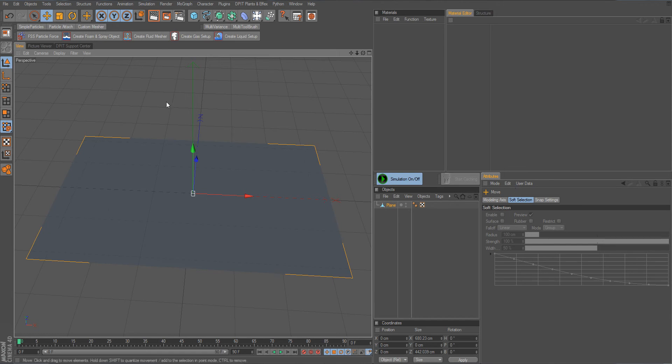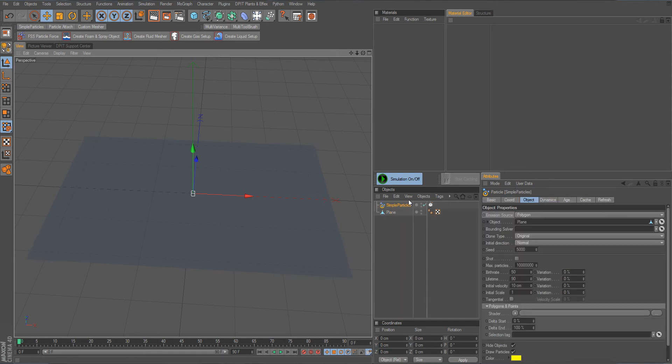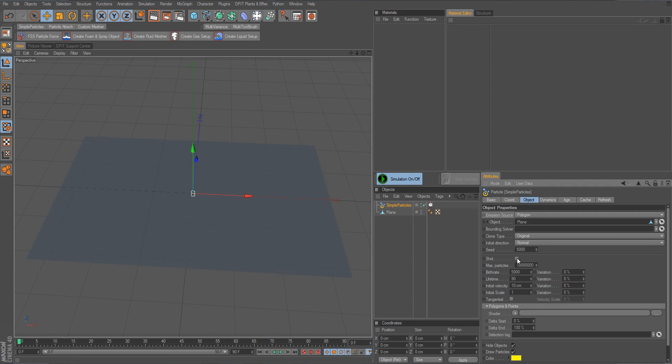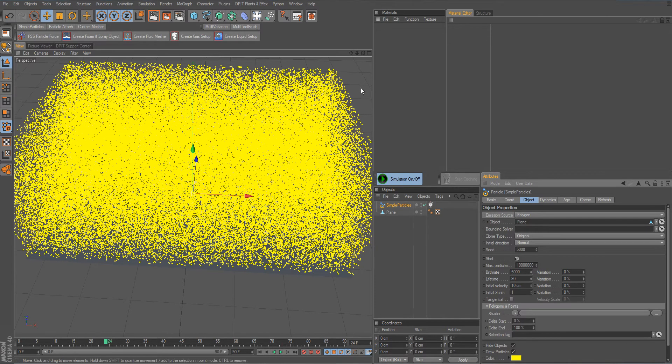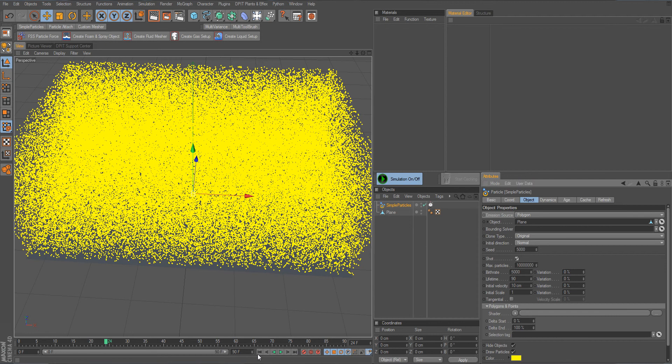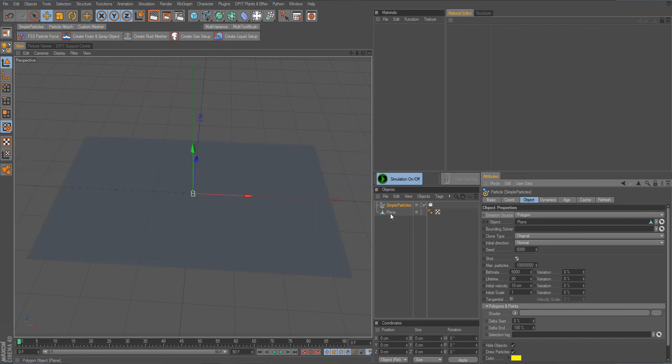Currently when I generate a simple particles object here and increase the birth rate and set it to shot so 5,000 are emitted per frame, we can see that the particles are emitted from everywhere on the surface of my polygon object which is a plane here, but it can be any polygon object, arbitrary shape.